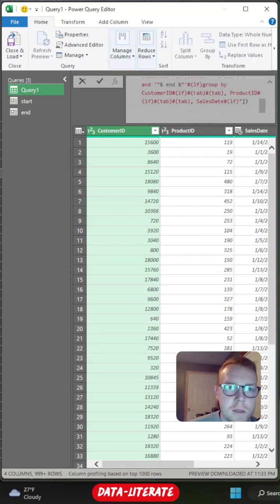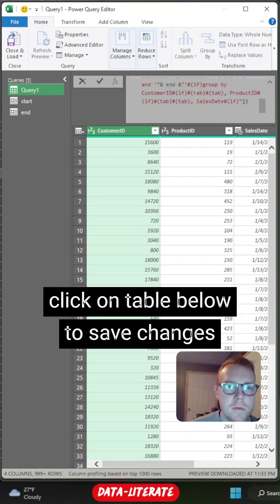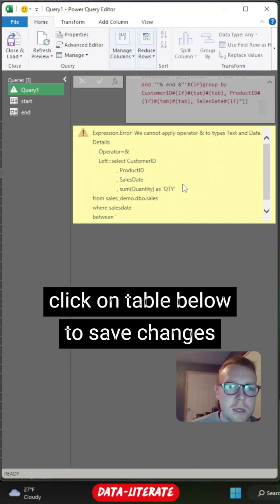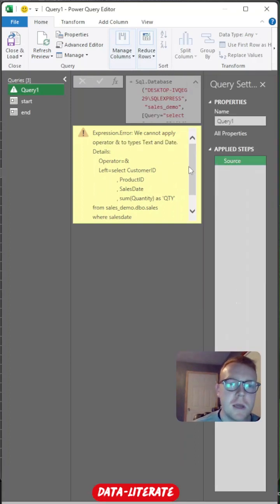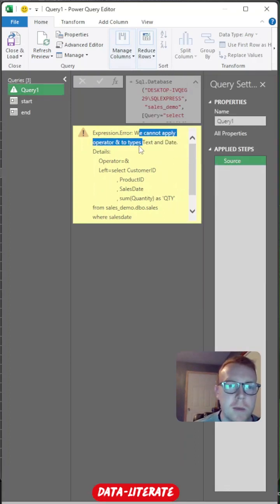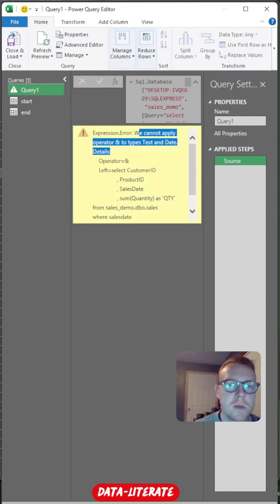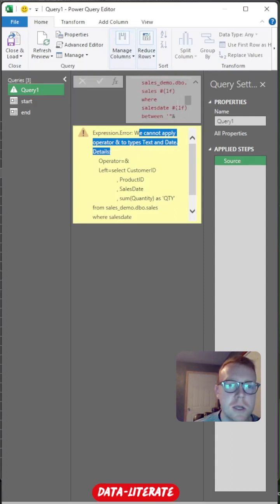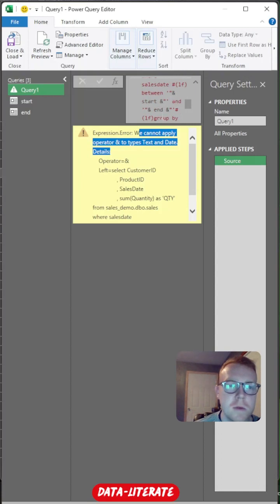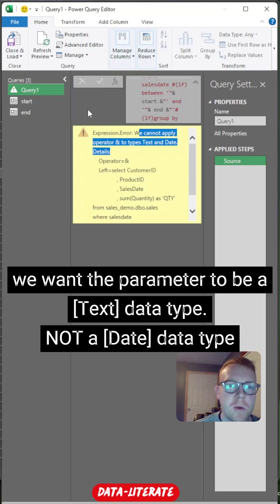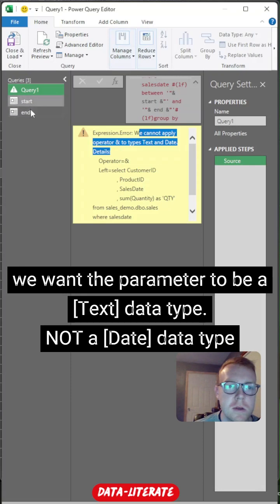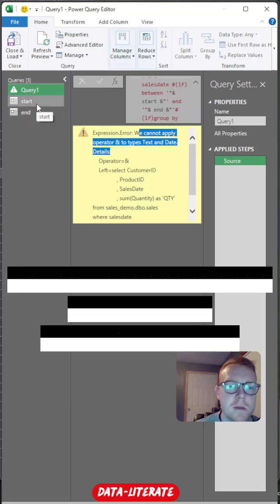Just come to the end and enter. You can just click out of it. So we're receiving an error where it says we cannot apply operator to types text and date. So what this is pretty much telling us is that it's trying to put a date in here instead of being a text value to actually execute the query. So we just need to make sure that we're not using a date, date type. We need to use a text date type for these two values, our parameters. So we want our parameters to be text.